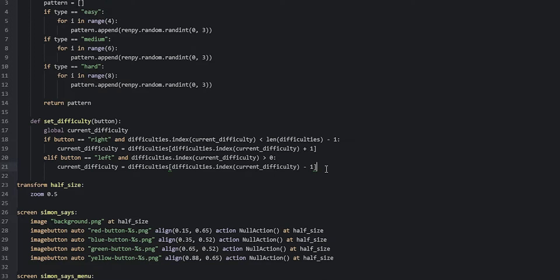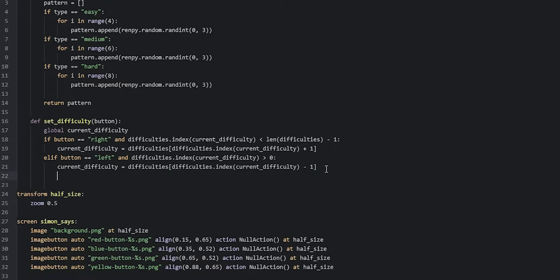The last thing we're going to do is make sure we are restarting the interaction so that the changes we've made to the currentDifficulty variable are reflected inside of the game. So we're going to create a new line, go inwards once in the indentations, and then say renpy.restart_interaction.